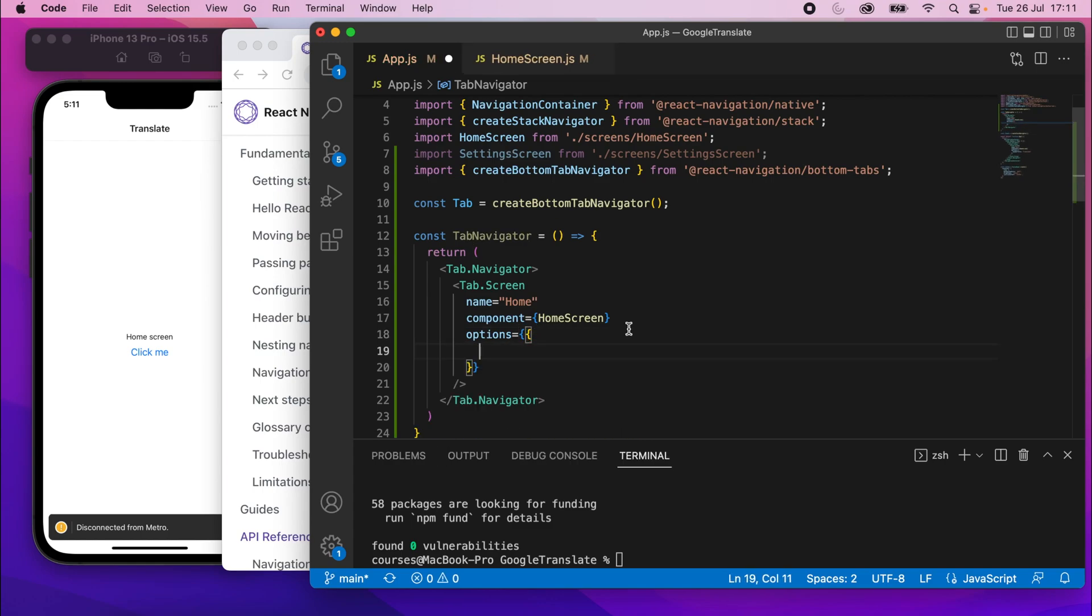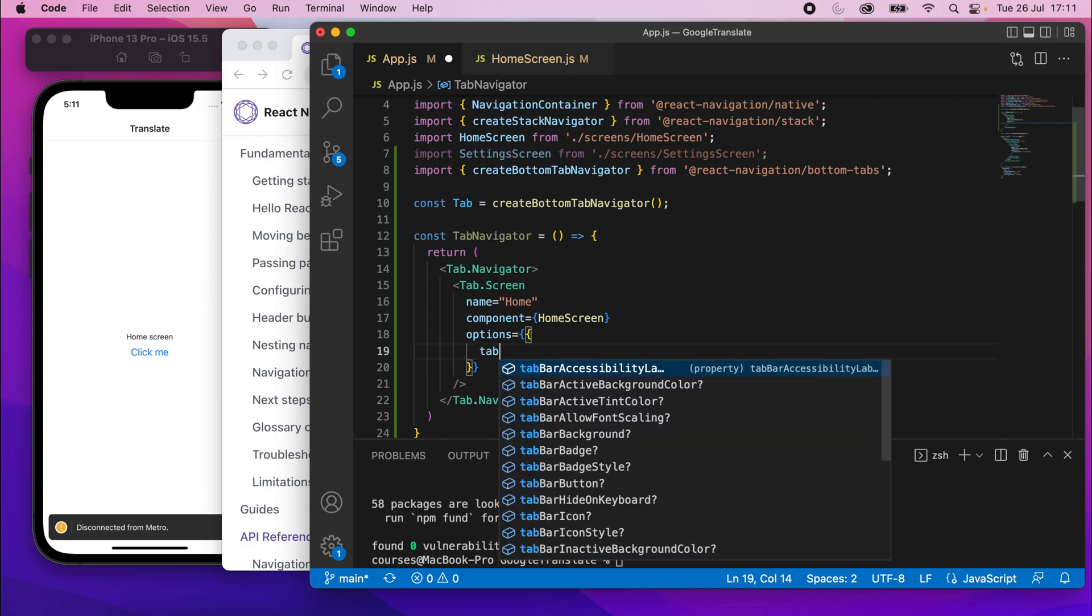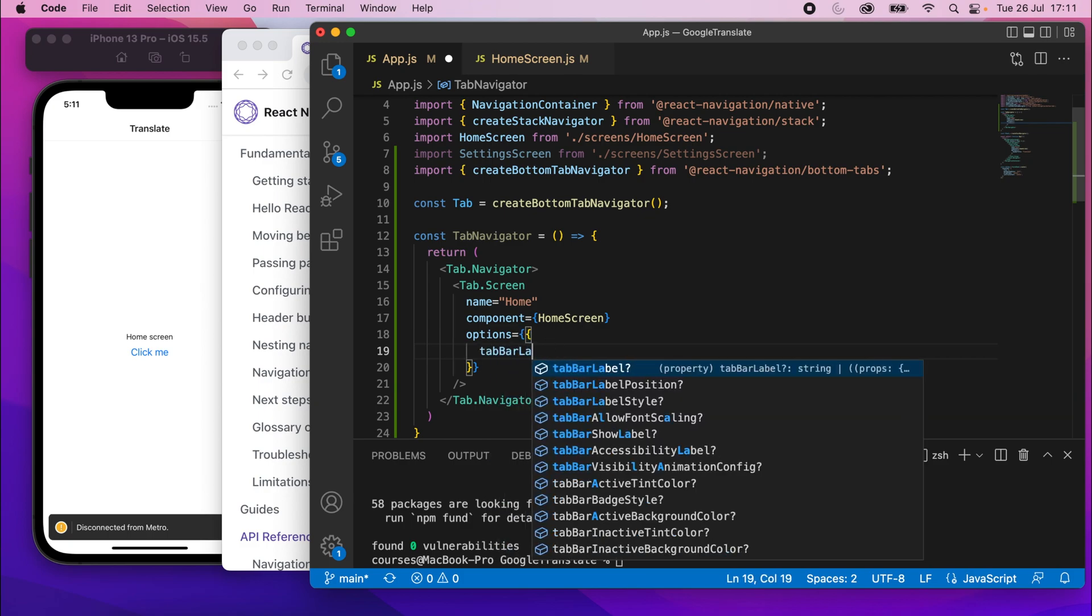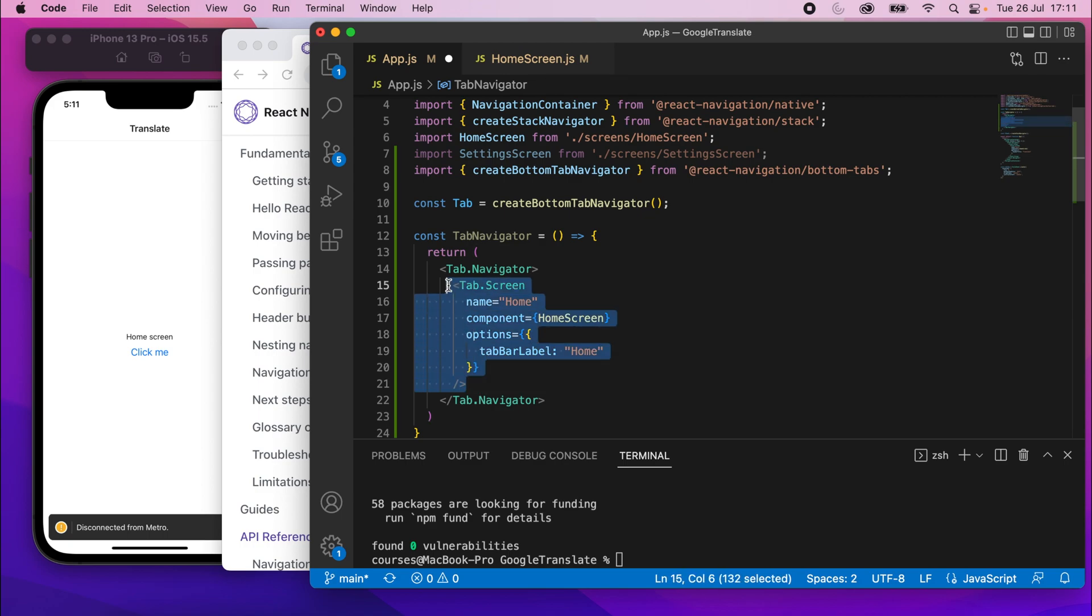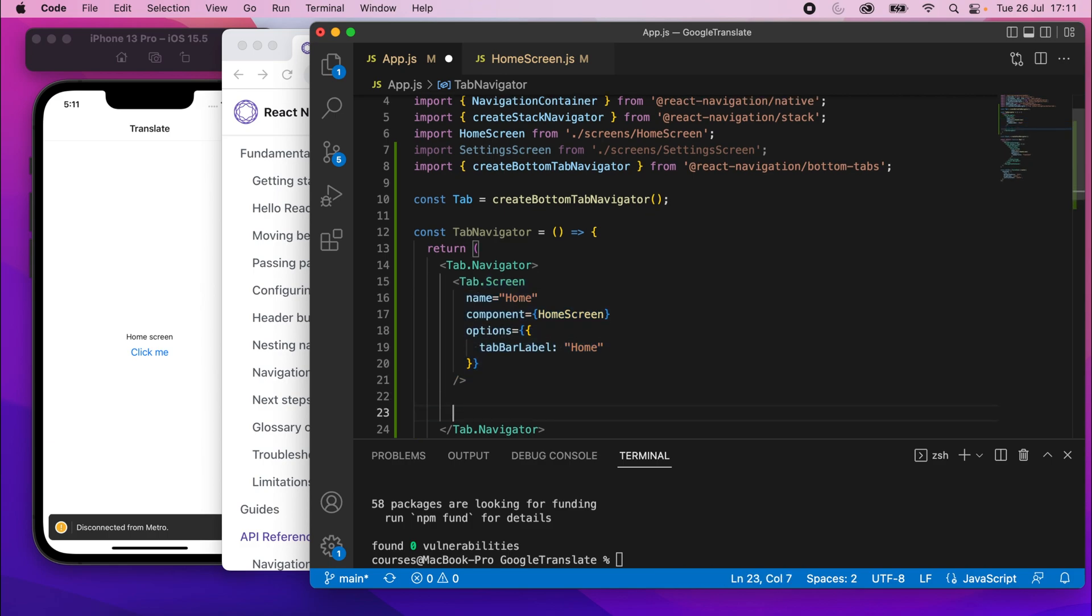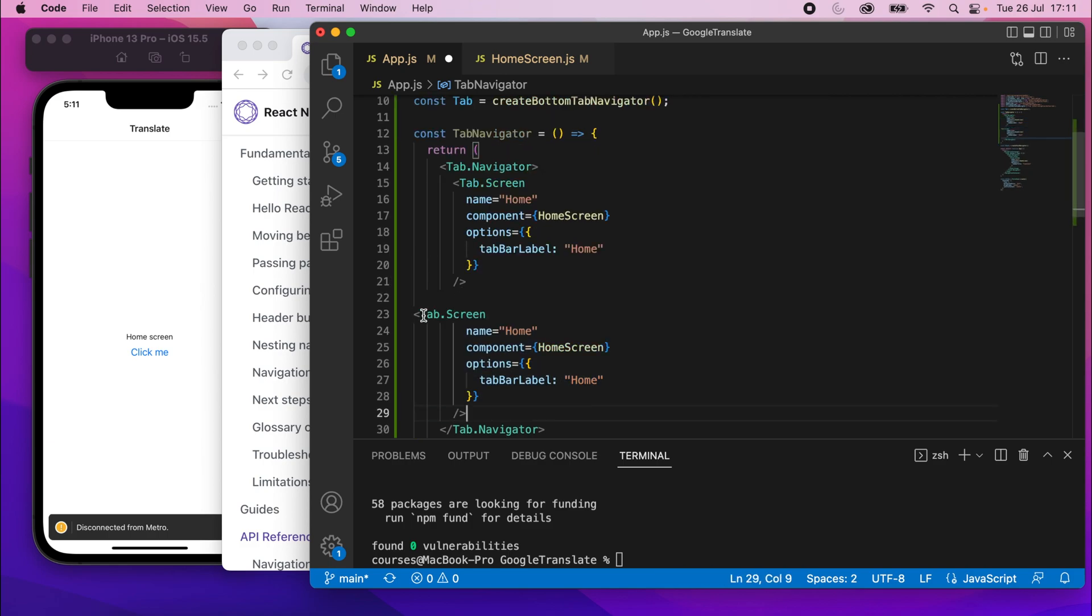You know, we've got the name, the component and any options. So if I go to here, we'll just create a screen by saying tab dot screen. And then I'll close that off. And this name can be this will be the home screen. And I'll move this onto the line below because we'll add some more properties here. So home screen or name home component is going to be home screen.